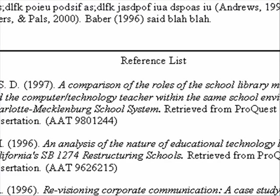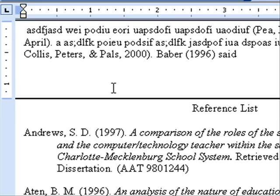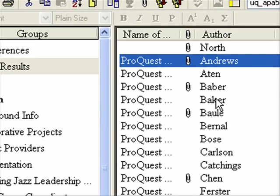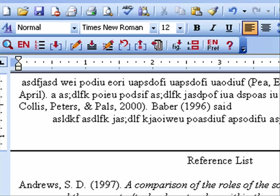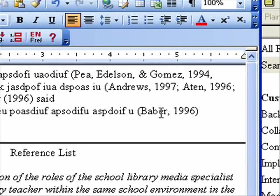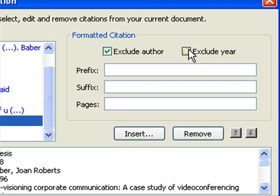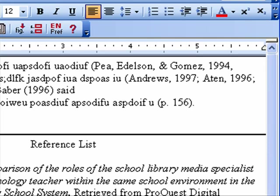Now what if you want to add page numbers? Let's say we're doing a direct quote from Baber. Insert the reference with the down arrow — it comes in the way I don't want. Right-click on it and choose Edit Citation. I want to exclude the author and the year, and add the page number — let's say page 156. Click OK, and there is my page number listed correctly. That's how to handle page numbers.